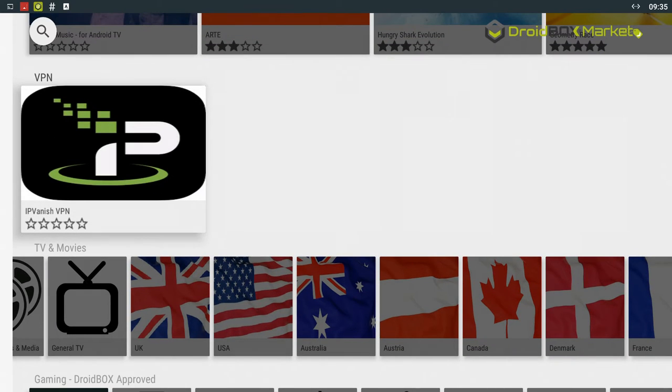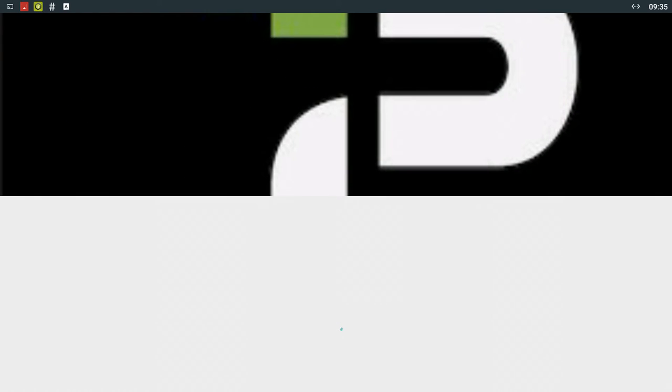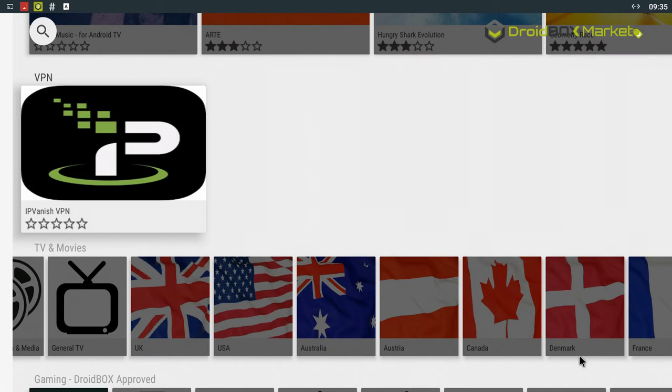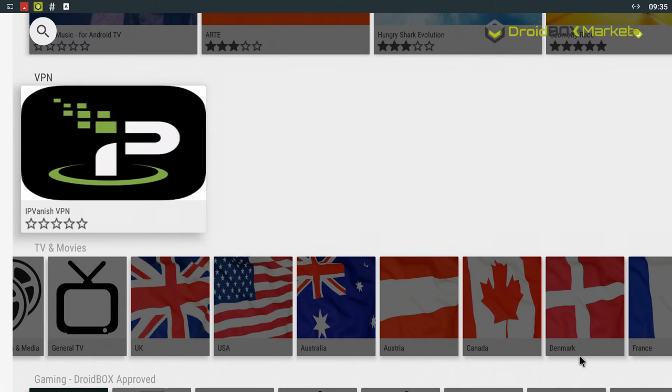We recommend IPVanish VPN. It should already be installed on your Droidbox but if it isn't you can download it from there. Droidbox customers get their first month for around 75p and then there's monthly and yearly subscriptions. It's definitely worth the money.